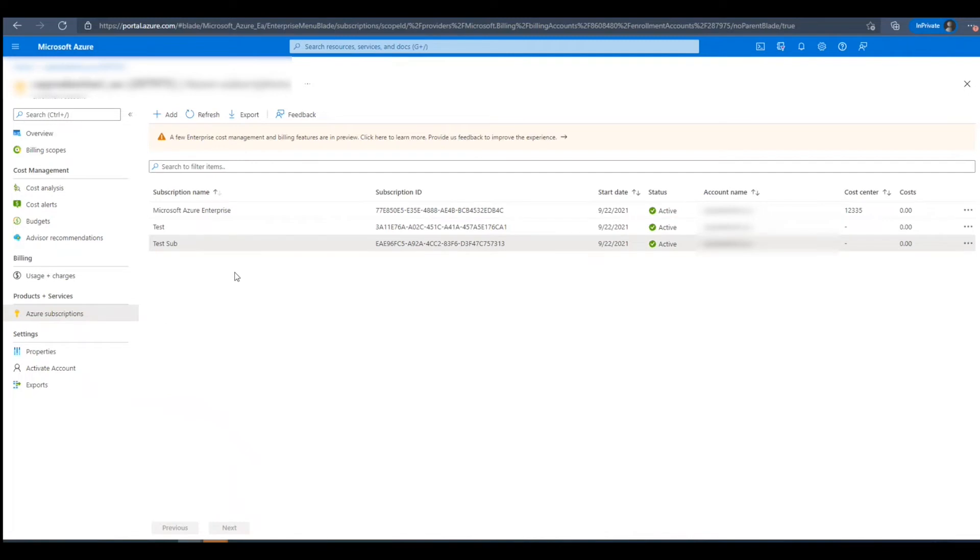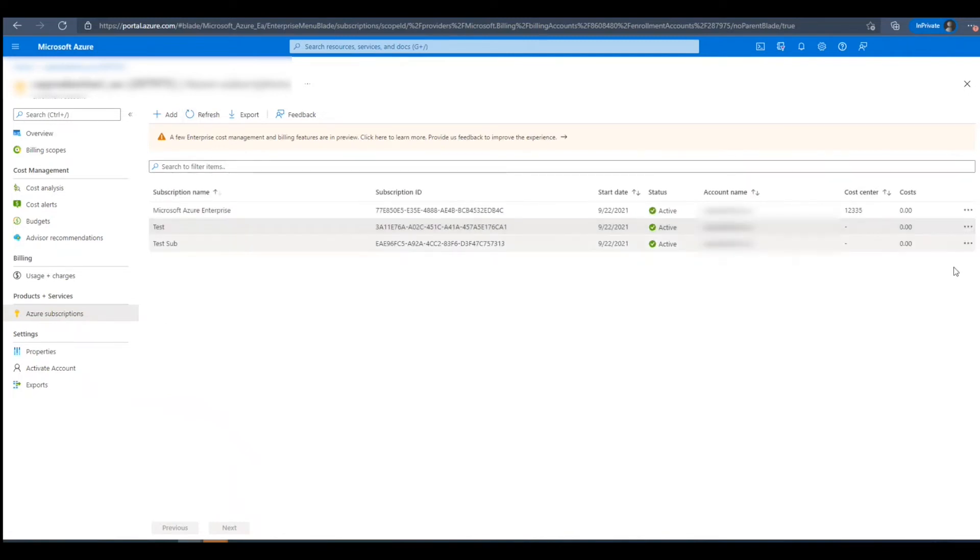Next, we'll go over the steps on how to edit a current subscription. After we've chosen the subscription we want to edit, we'll open the Context Menu.